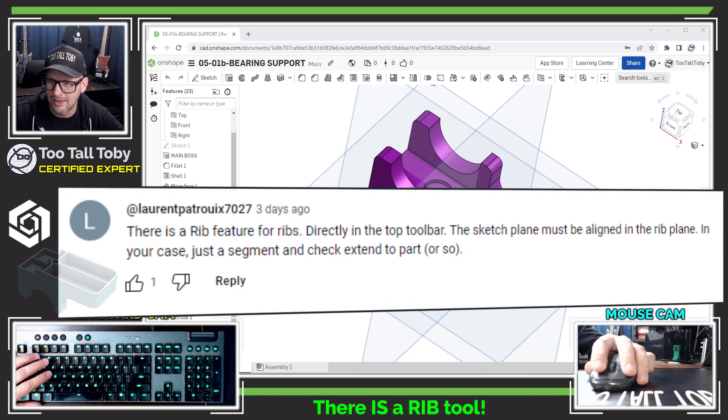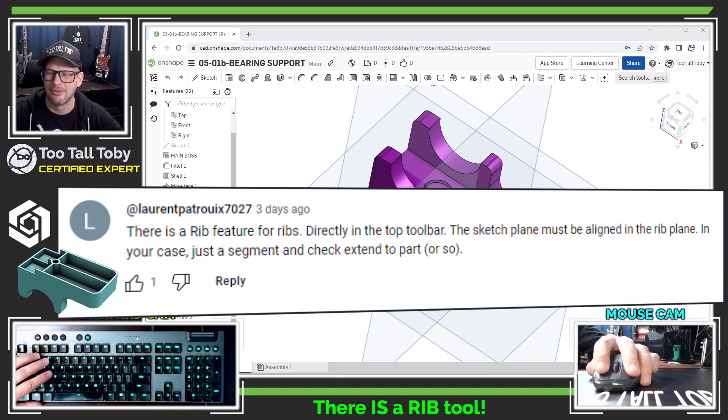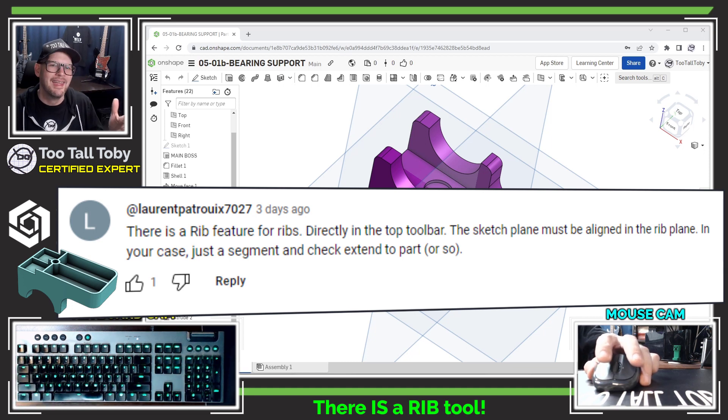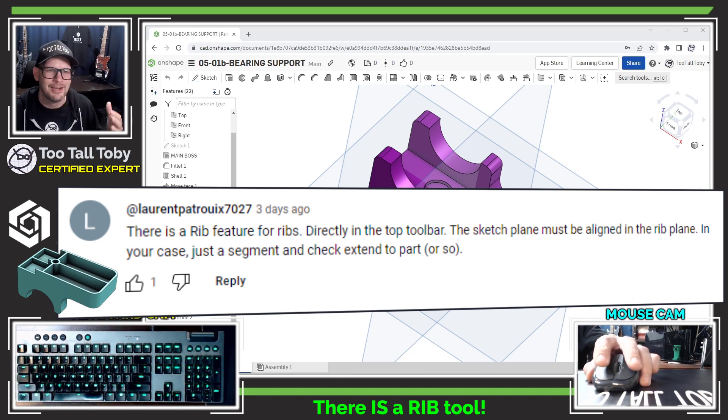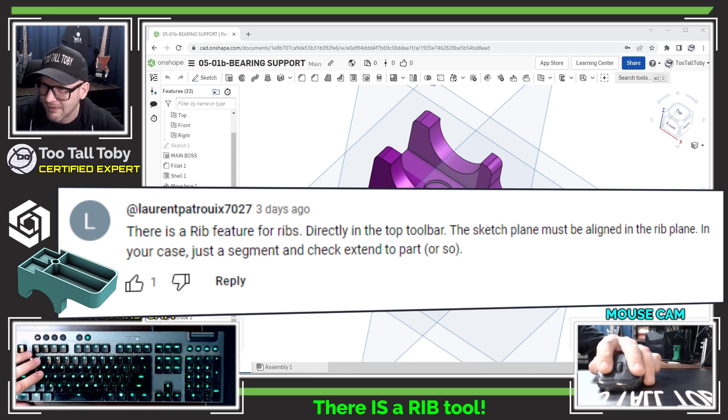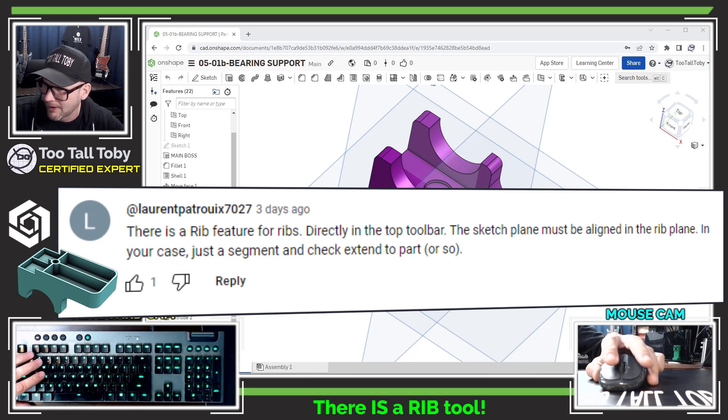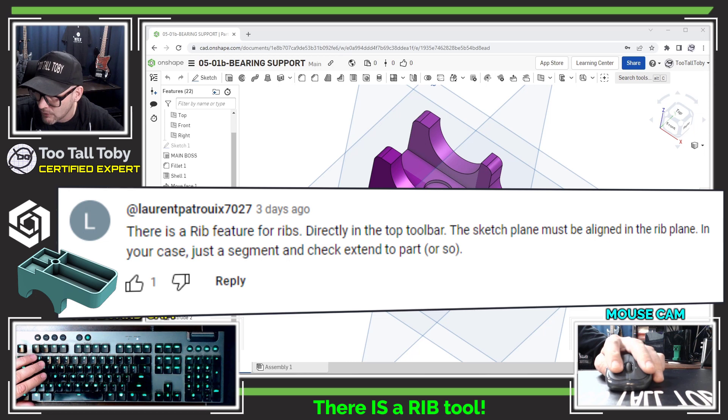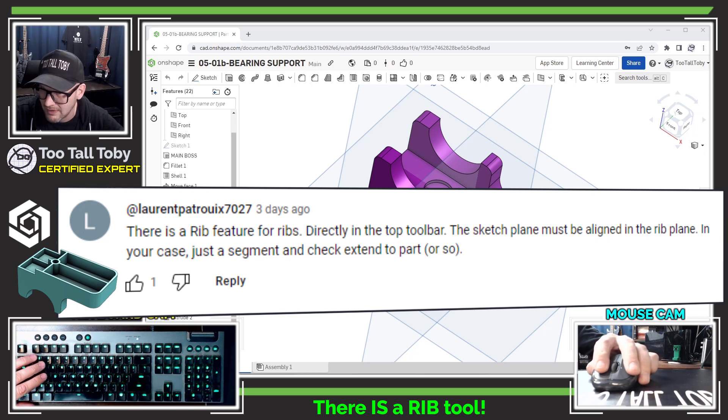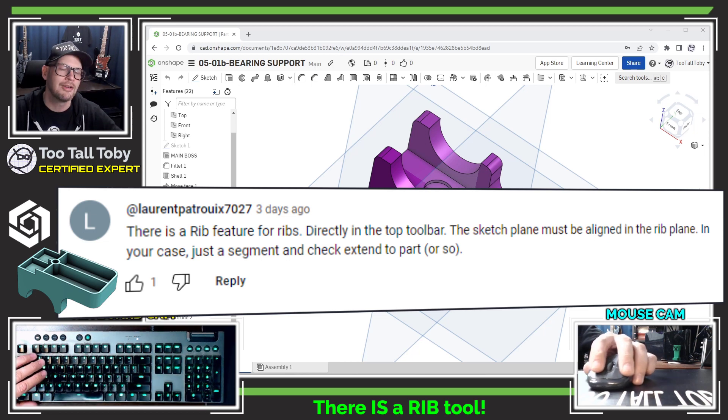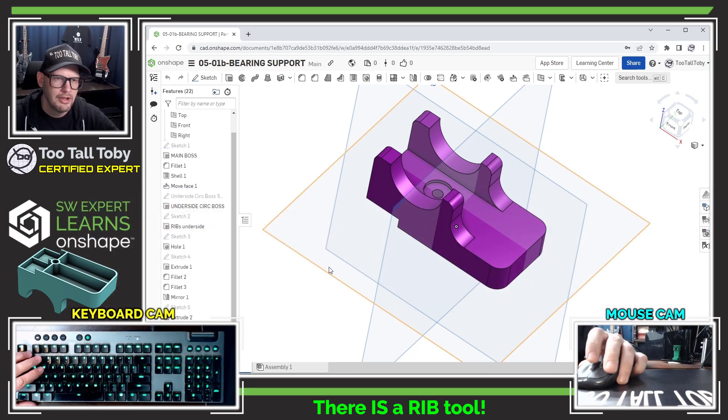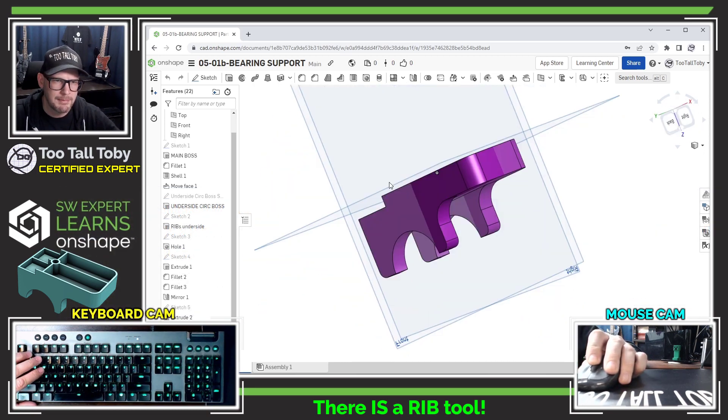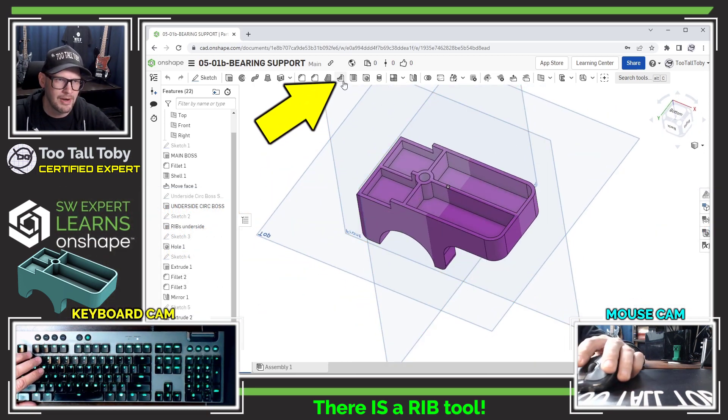So this first one from Laurent says there's a rib feature for ribs. Okay, this is referencing one of my comments during the video. I could not find the rib command. It's directly in the top toolbar. The sketch plane must be aligned with the rib plane. In your case, just segment and check extend to part. Okay cool, so there is a rib command here on this toolbar, it's right here.